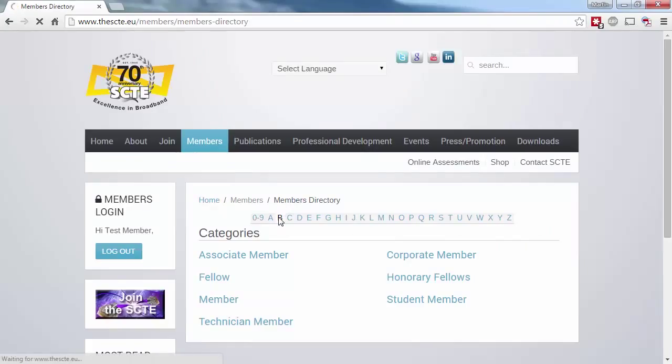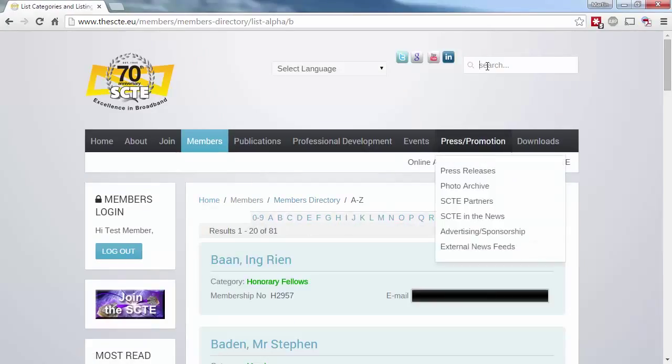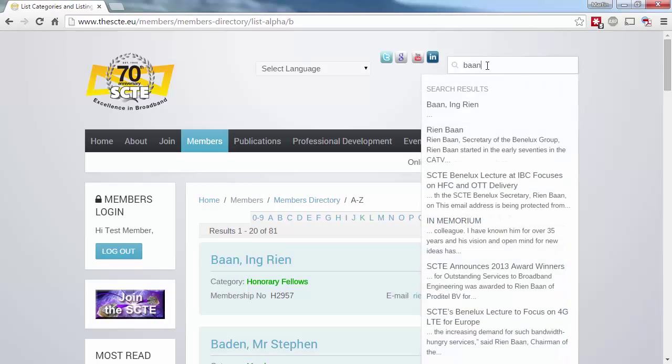Of course, the site search is another quick way to find someone. Just enter a few letters of their last name in the search field, and their name will pop up in the dropdown.